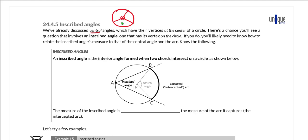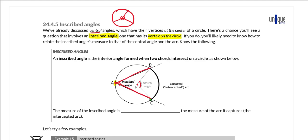We've discussed central angles; now we need to talk about inscribed angles. Instead of having a vertex at the center of a circle, an inscribed angle has its vertex on the circle. Here's a central angle with vertex at the center of circle P, and then we have an inscribed angle — angle BAC — where the vertex lies on the circle. That angle is formed by the intersection of two chords: chord AB and chord AC, which intersect on the circle's circumference to form the inscribed angle.